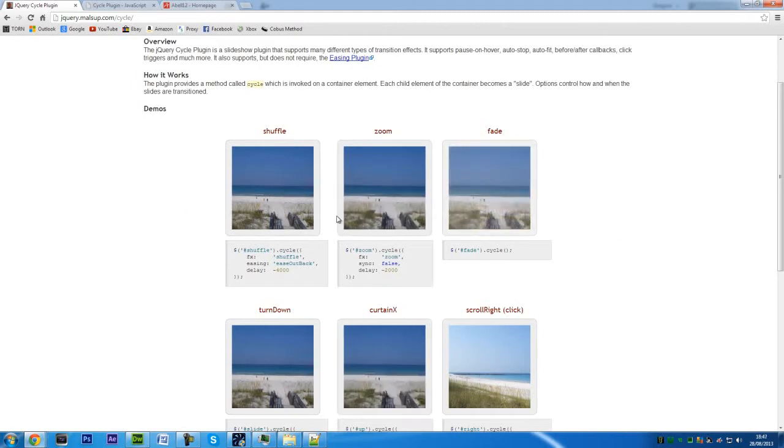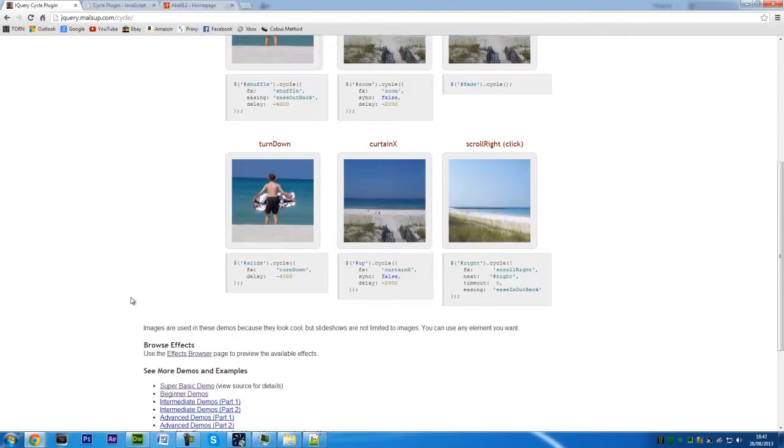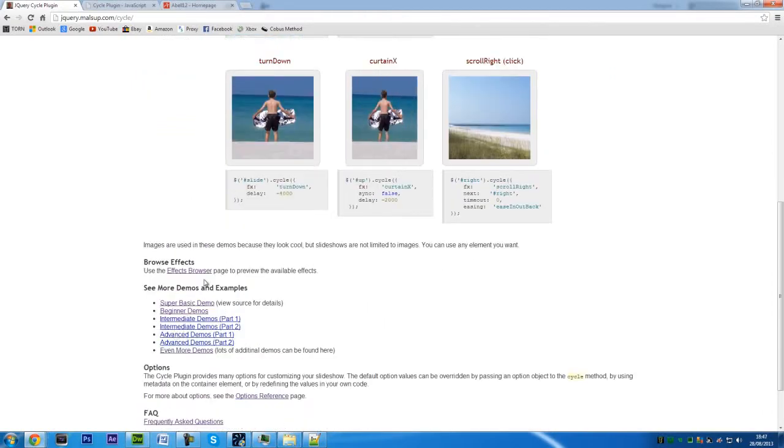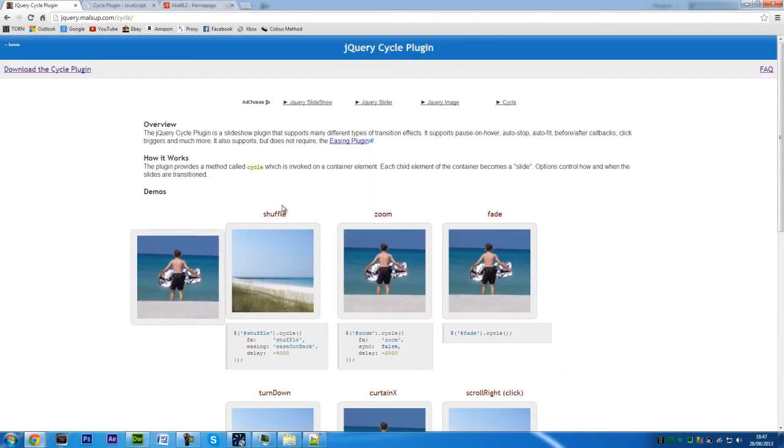Basically there's a few demos on the front here. I found this by mistake and I thought it was really cool, so I thought I'd do a video on this. There are a lot of demos here and browser effects which I'll get to later on.